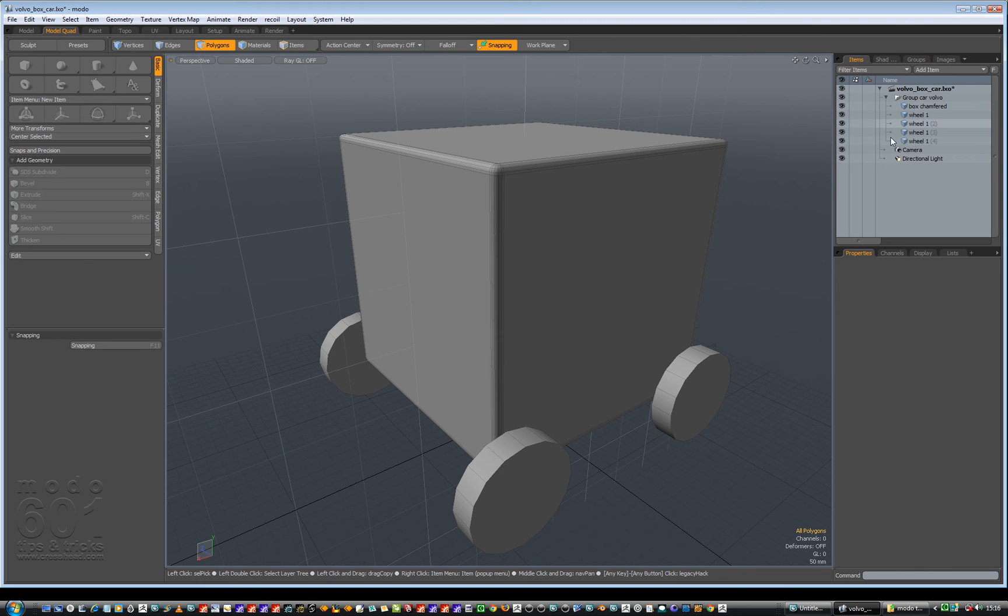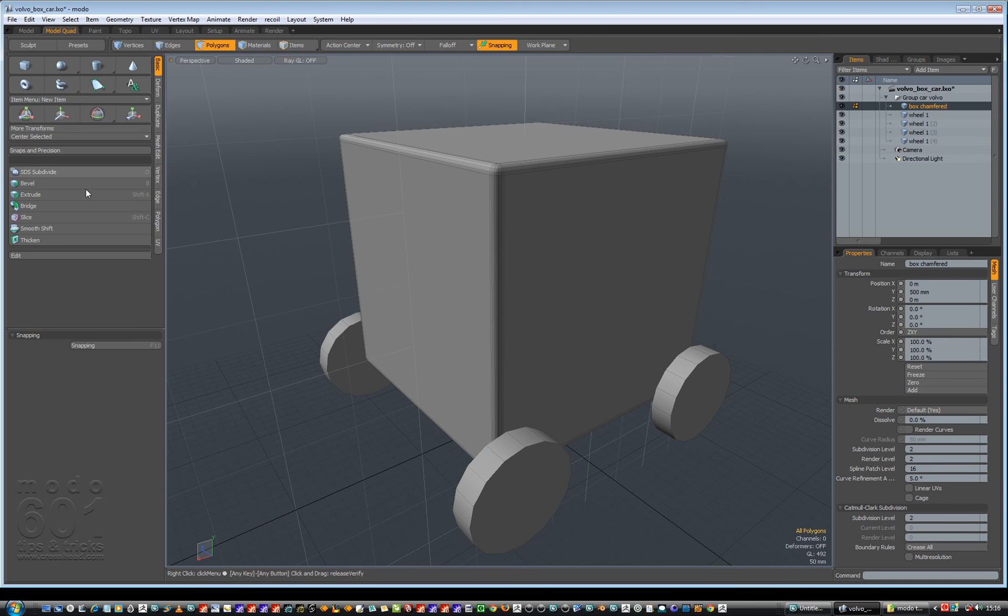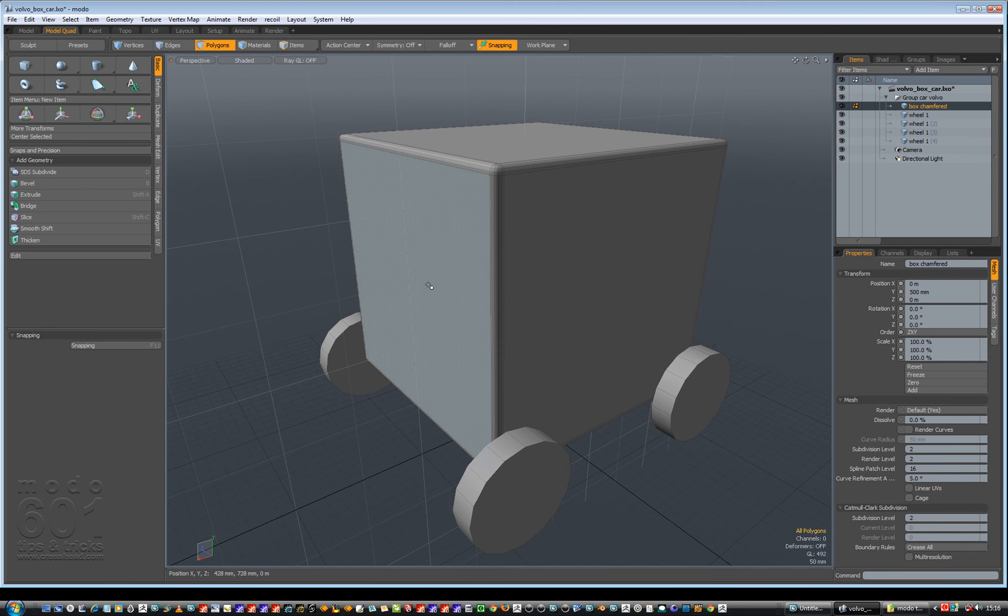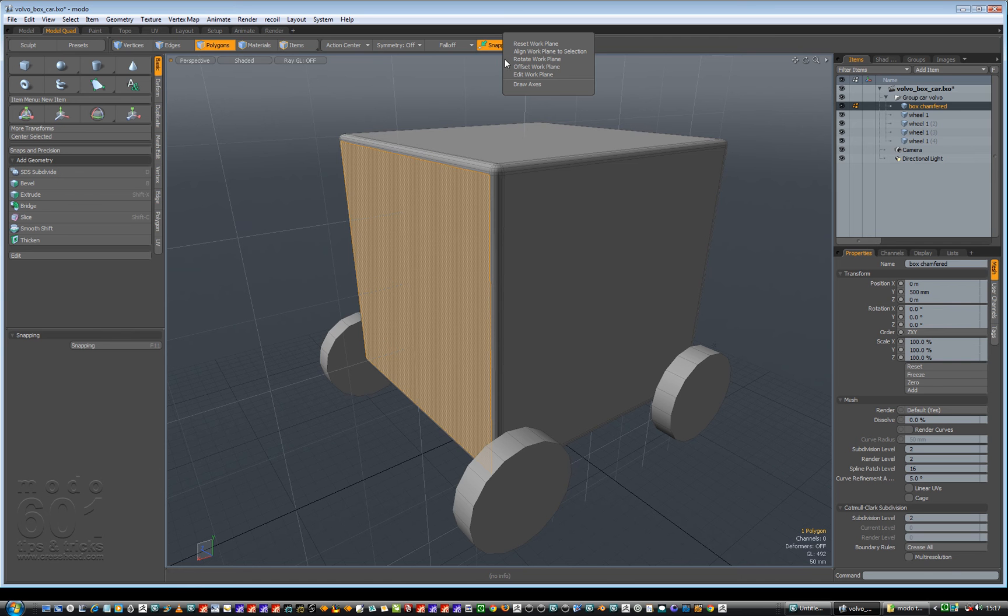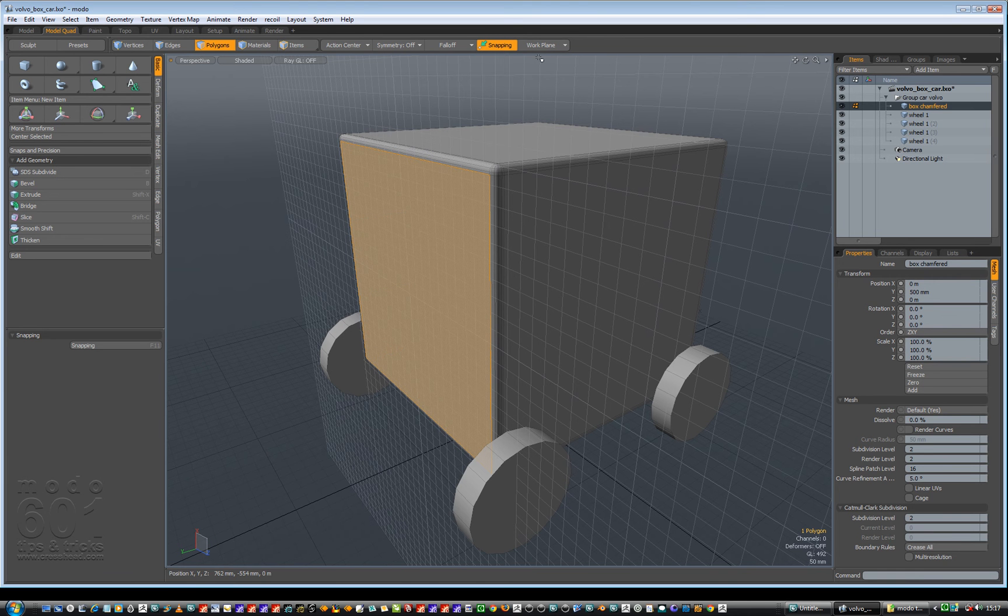So what I'm going to do now is get my chamfered box, select a polygon, go working plane, align work plane to selection. So now I get a working plane on that selection.